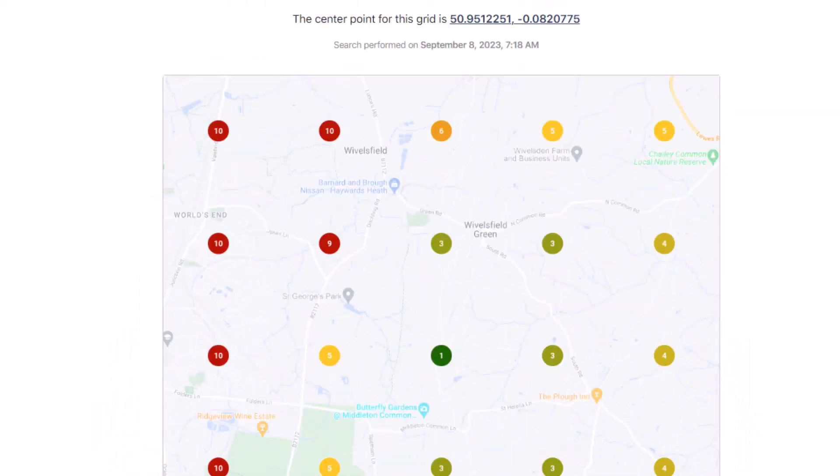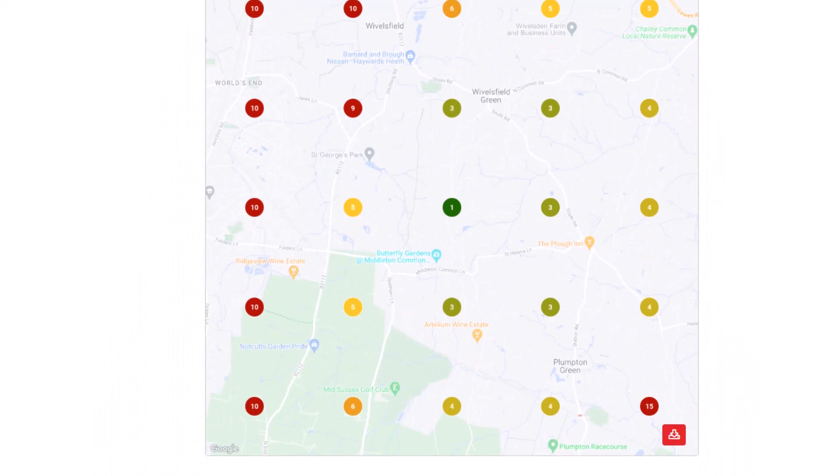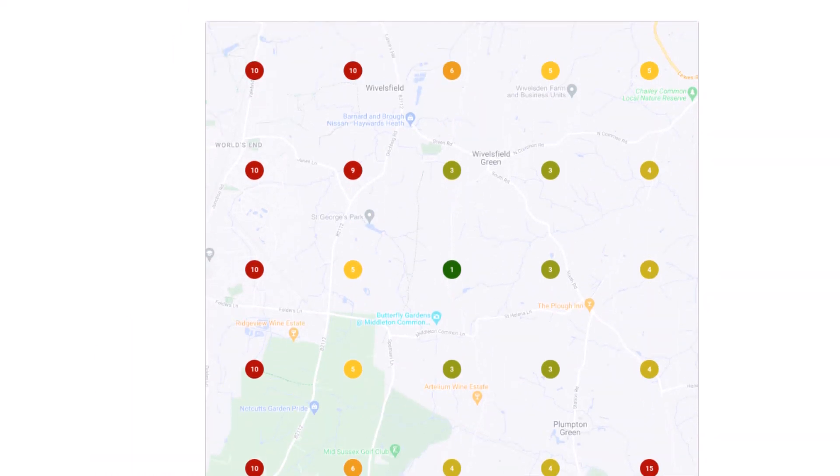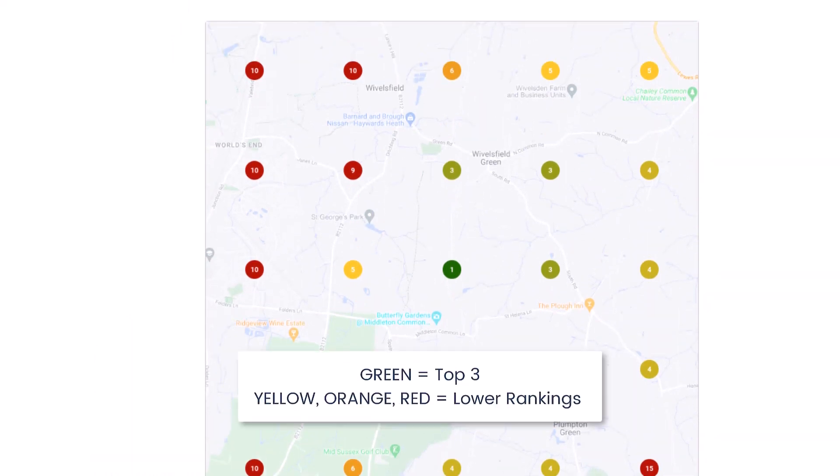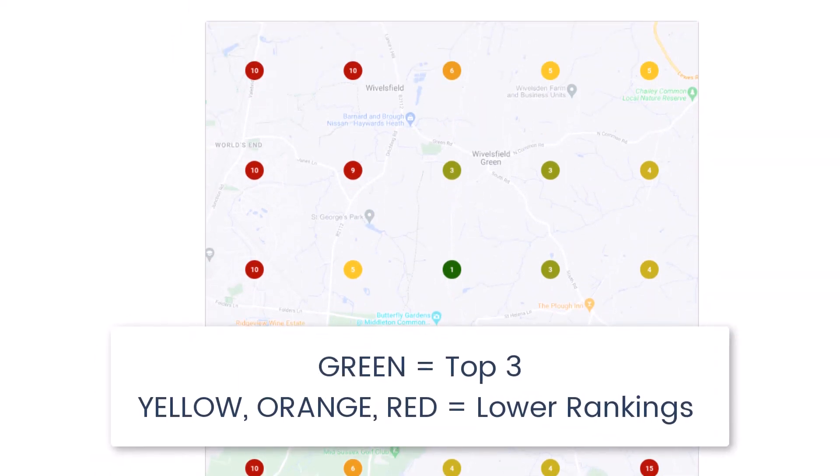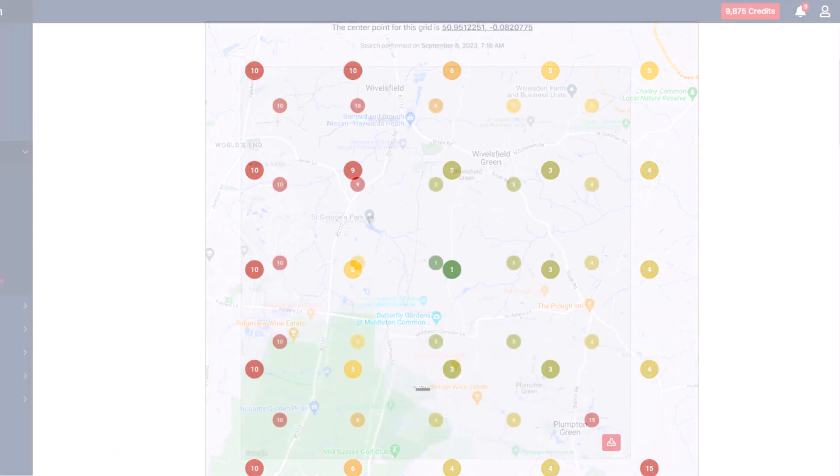The map image shows your ranking position for each grid point. Green dots mean you're in the top three. Yellow, orange, and red indicate lower rankings.